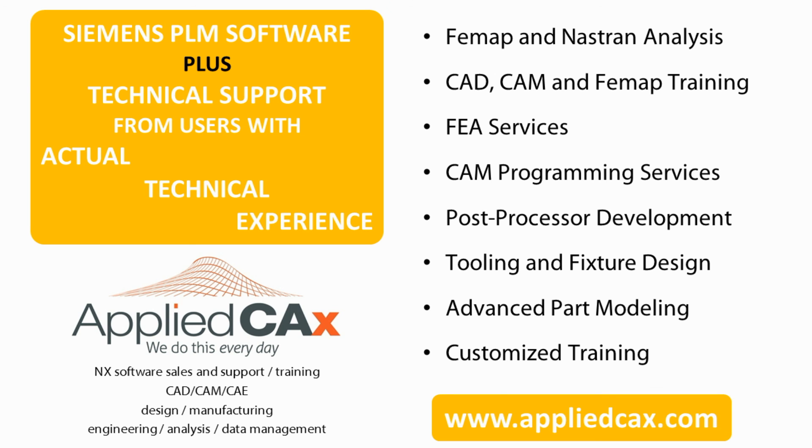Thanks for watching. Visit us at AppliedCAx.com and subscribe to our channel on YouTube.